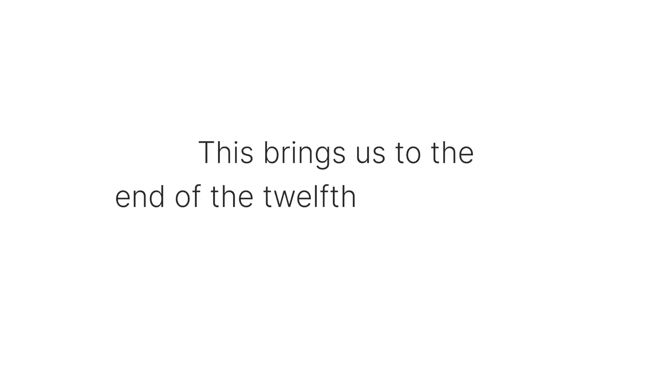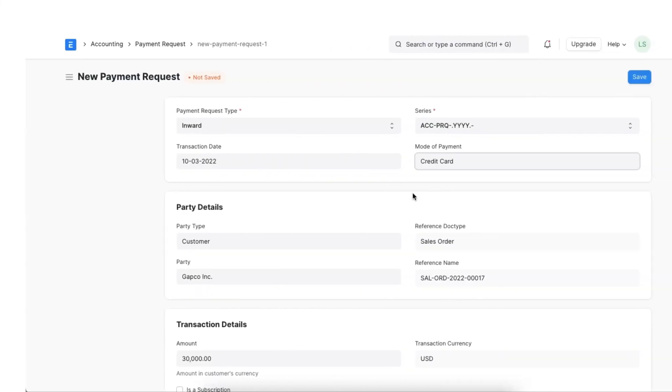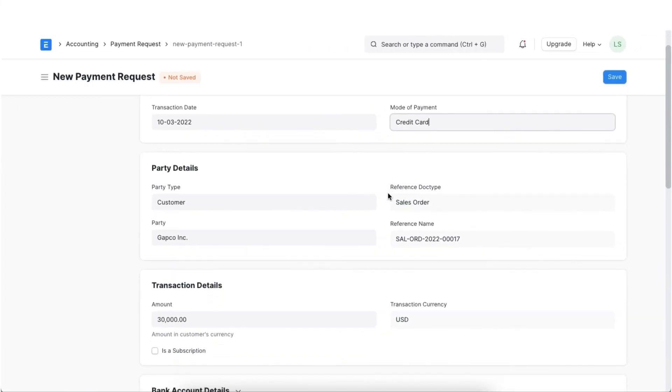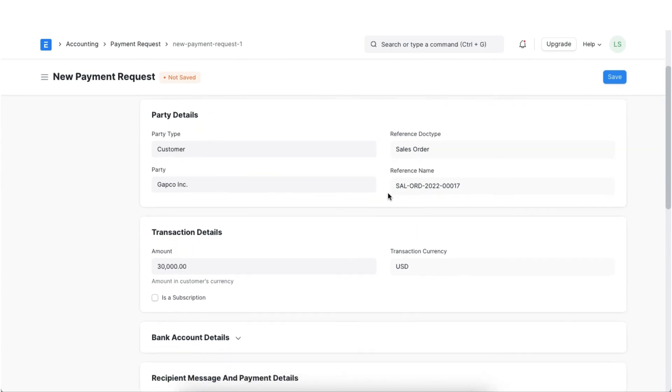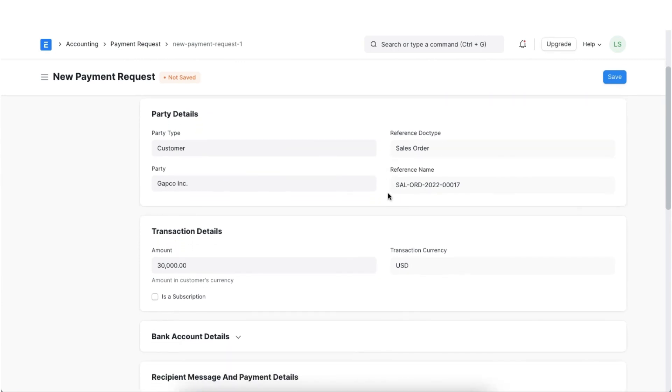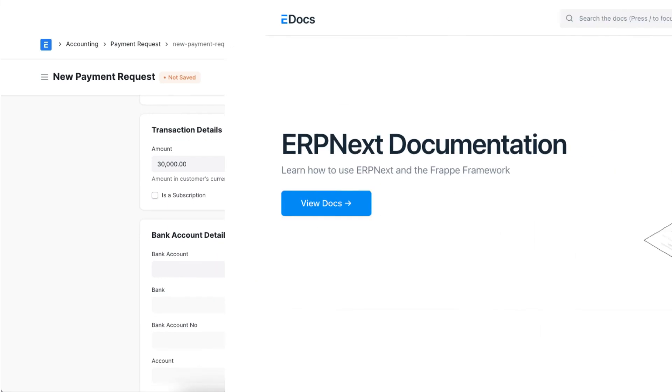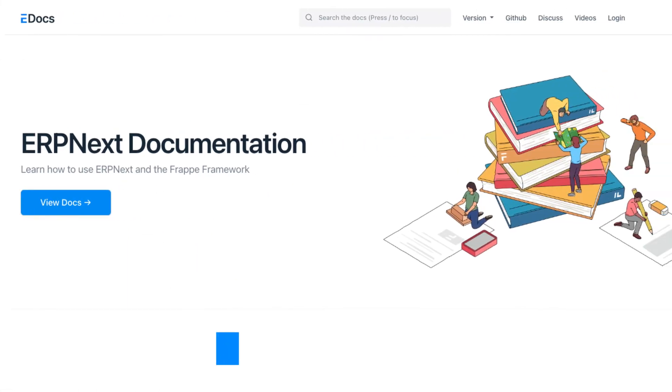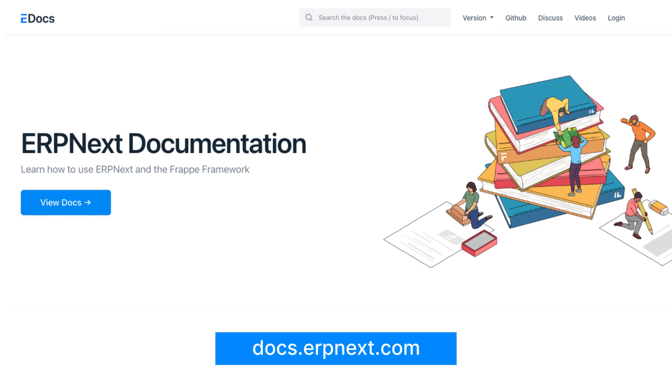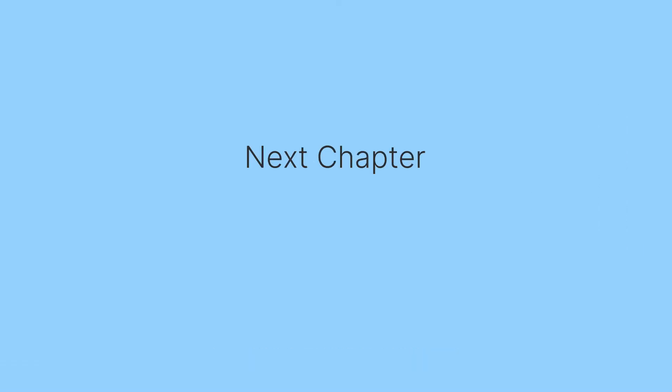This brings us to the end of the 12th chapter of our Advanced Accounting course. I hope this helped you understand how we can manage to send payment requests to customers who are due to pay in a few days. You can read more about ERPNext on docs.erpnext.com. In the next chapter, we will discuss Dunning. Thank you.